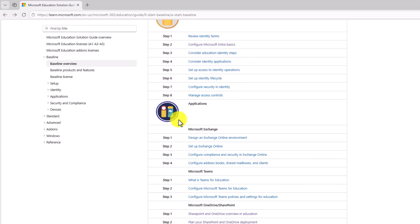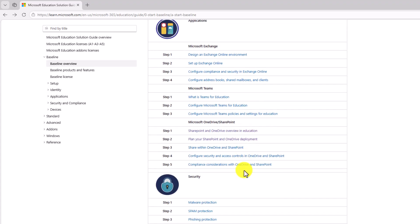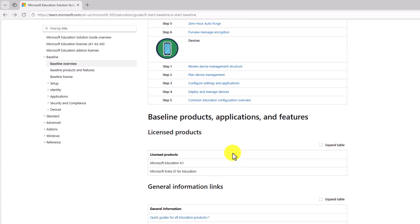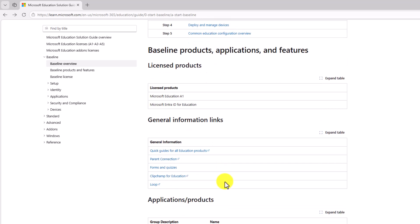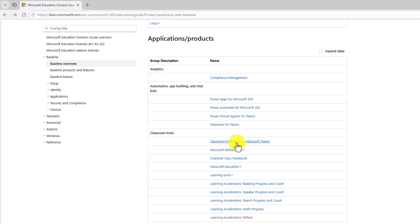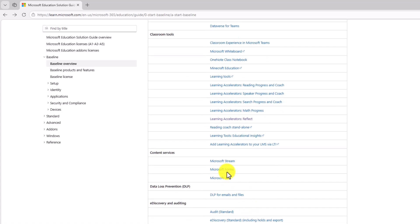Then you move on to applications. And in A1, there's a core set of applications available. Exchange, Teams for Education, OneDrive and SharePoint, a set of security tools, and then basic device management. And then down here, you can see all the different apps that you're licensed for. And there's a ton of stuff. Everything from classroom tools like OneNote Class Notebook, learning tools, reading coach, learning accelerators, stream, forms, lists.